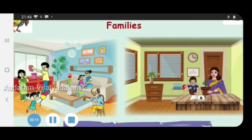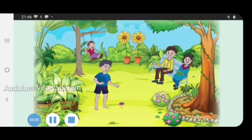These are the different kinds of families we saw in this lesson. A big family is nothing but a joint family, which is Neela's family. A small family is Mary's family. A nuclear family is Abdul's family.